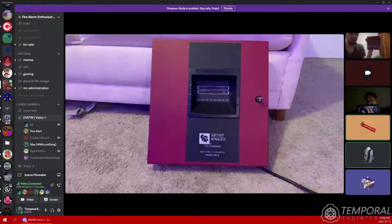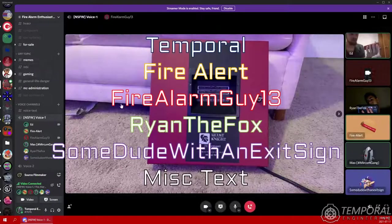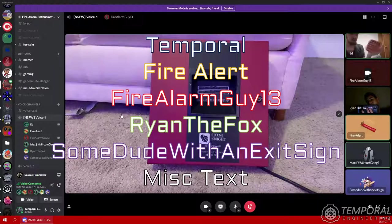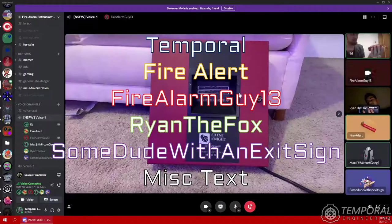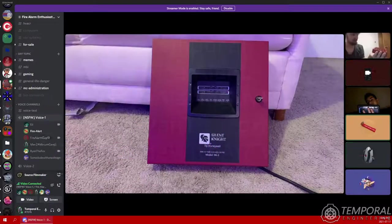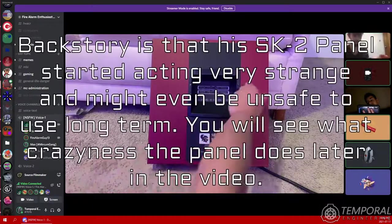Alright, so Mr. Fire Alarm Guy 13 is going to power up his SK2, which he's actually very scared to power on. Part of me says this isn't a good idea.